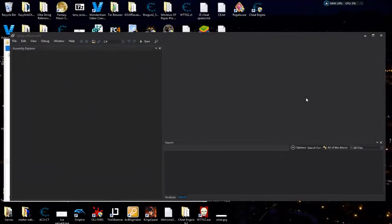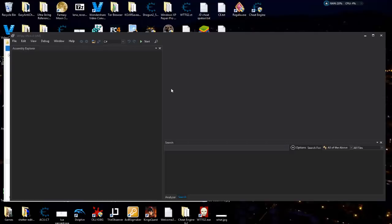Hey guys, this is Chris Vick with Cheat the Game coming back at you. Today we're going to be taking a look at a different type of software we can use in conjunction with Cheat Engine — one that will help us find these mono-type games that use mono assembly C# to find cheats a lot easier. It doesn't rely so much on the hunt-and-peck way we learned in the past.